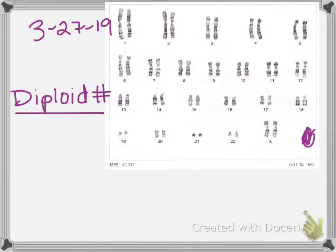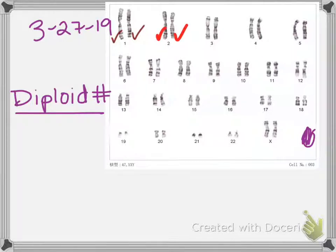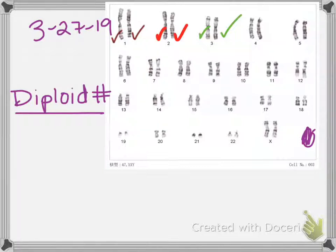'Di' means two. And if you notice, looking at this karyotype, in chromosome set one we have one, two — one from yo mama, one from yo papa. In chromosome number two, we have one, two — one from yo mama, one from yo papa. In chromosome three, we got one from yo mama, one from yo papa. We have two chromosomes in each pair. So a diploid cell has got two of each chromosome — two copies of number one, two copies of number two, two copies of number three.